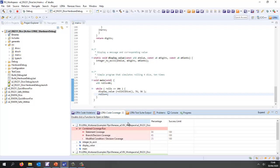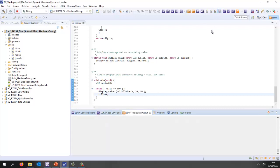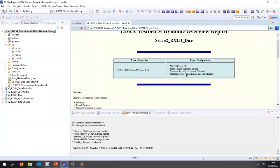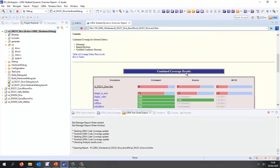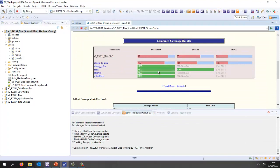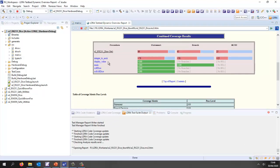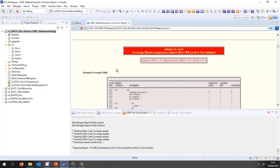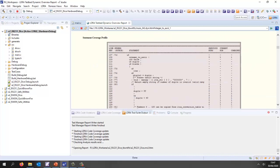There we have the coverage, not looking too bad. Let's take a different view of this. Let's generate a dynamic overview report and we can see very clearly that we have full coverage for these functions but for the integer to ASCII function we haven't yet got full coverage.